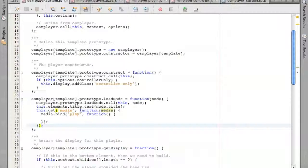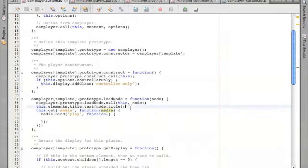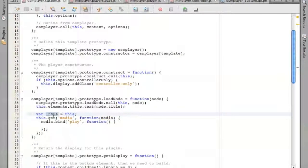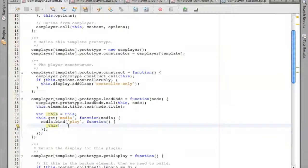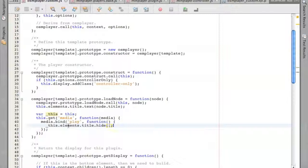A closure basically means I'm going to pass my 'this' pointer. I'm going to do it the hacky way — I'll create a variable called 'underscore this' and assign it to 'this'. I hate this pattern because it's hacky, but it works. Then you can use that inside the callback. So I want to do 'this.elements.title.hide()' — I want to hide the title whenever it starts playing.